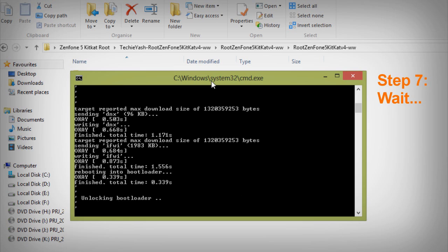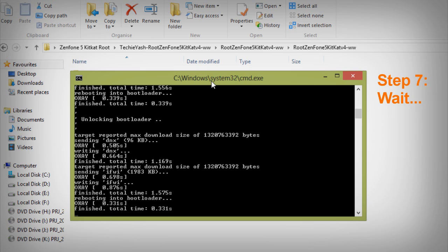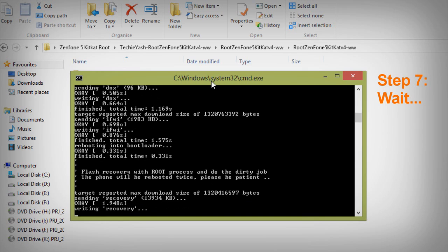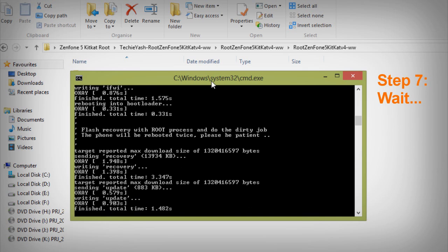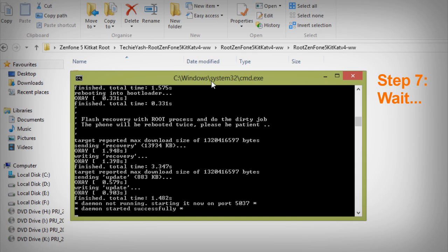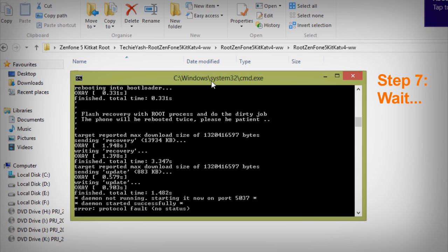The command box will automatically close once the rooting process is over. During this process your phone will reboot four or five times, so don't worry about it — everything is automatic. Once the process is complete, your phone will be rooted. This step is just to wait and watch.